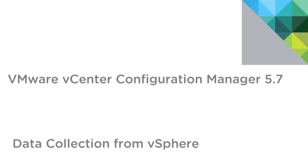Hello and welcome to an overview of how vCenter Configuration Manager 5.7, part of the VC Operations Management Suite, can connect to your vSphere environment and collect vSphere data.